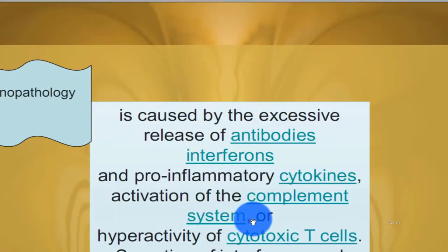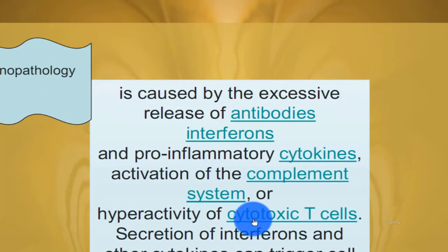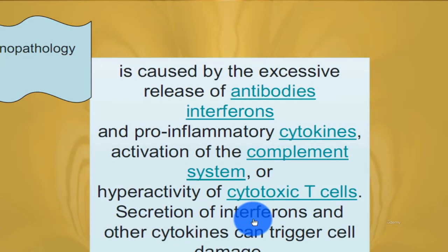Immunopathology is caused by the excessive increase of antibodies, interferons, and pro-inflammatory cytokines, activation of the complement system, or hyper-reactivity of cytotoxic cells. Secretion of interferon and other cytokines can trigger cell damage.